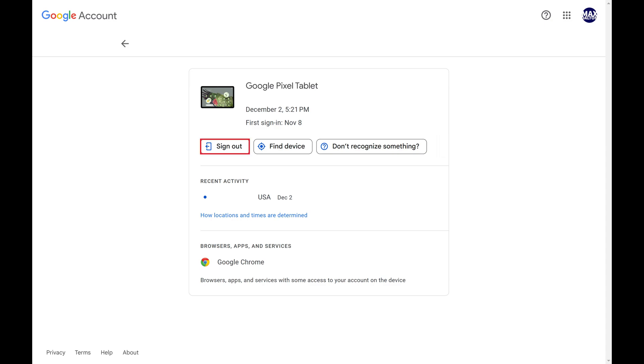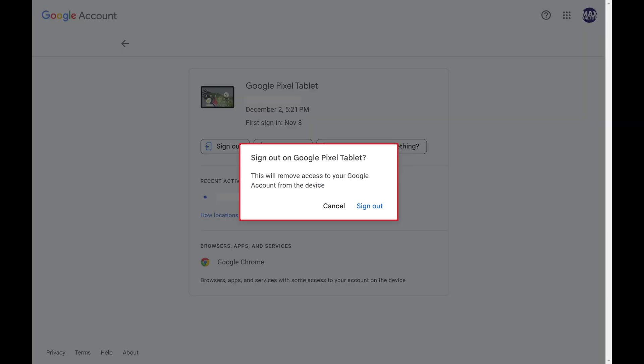Step 5. Click Sign Out. A window pops up letting you know that this will remove access to your Google account from this specific Android device.